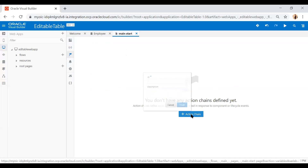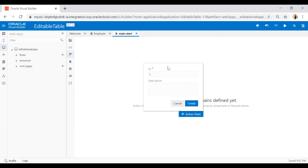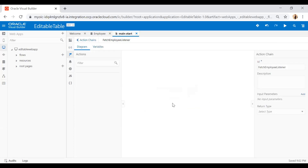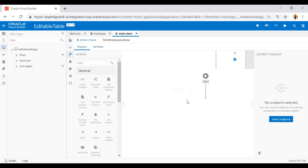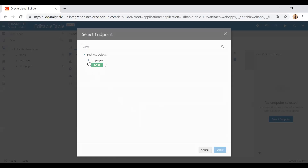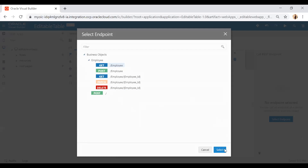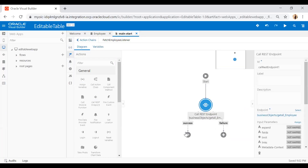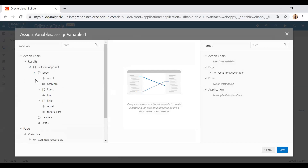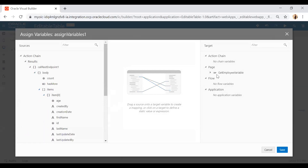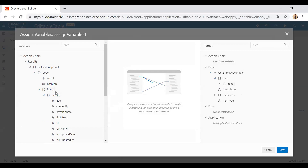Now go to Actions and create an action chain called 'fetch employee listener'. In this listener I will drop a Call REST Endpoint action and select the GET endpoint. Then I'll drop an Assign Variable action, expand the Call REST Endpoint result, expand the body, and under items find item 0 with all fields. I'll drop this item onto the page variable data field and save.